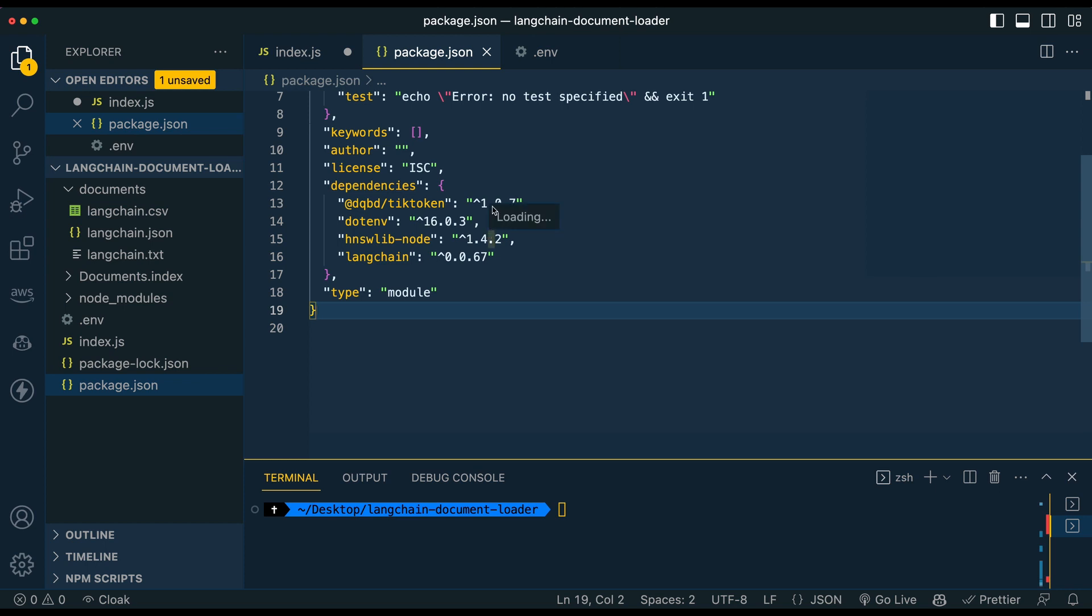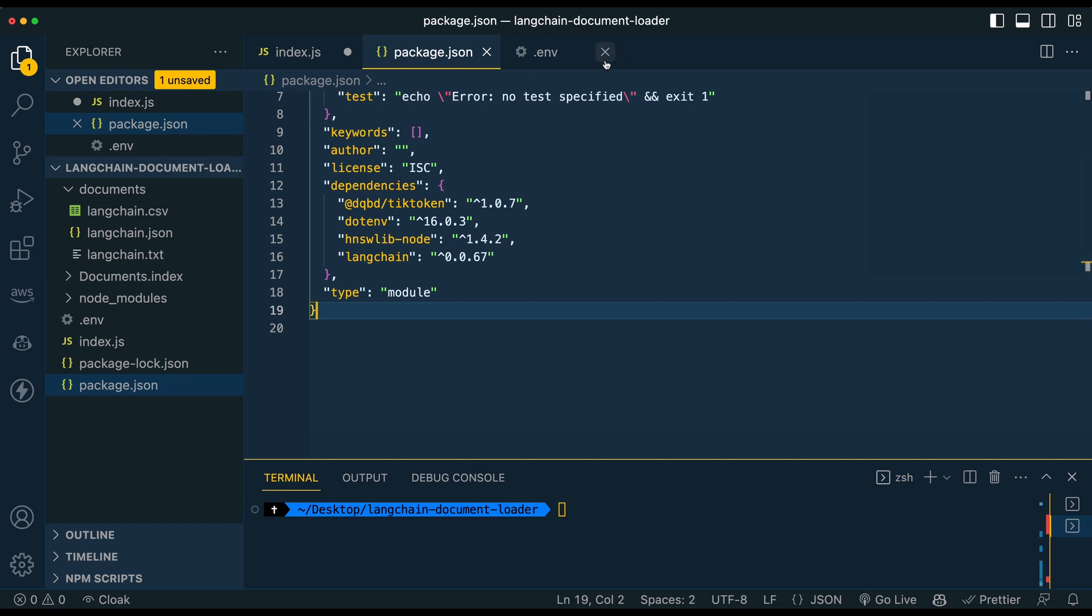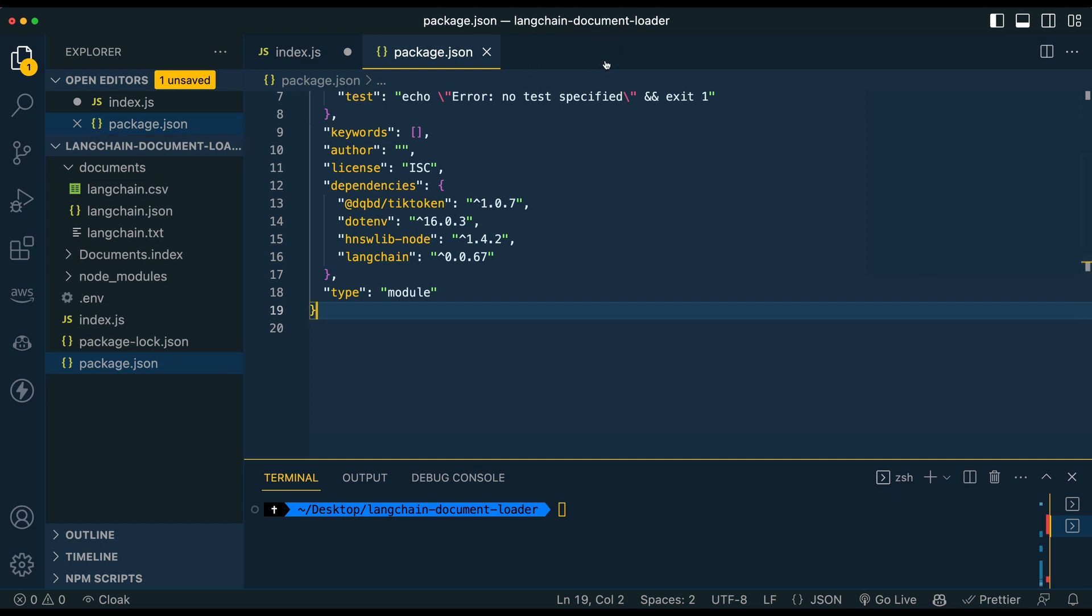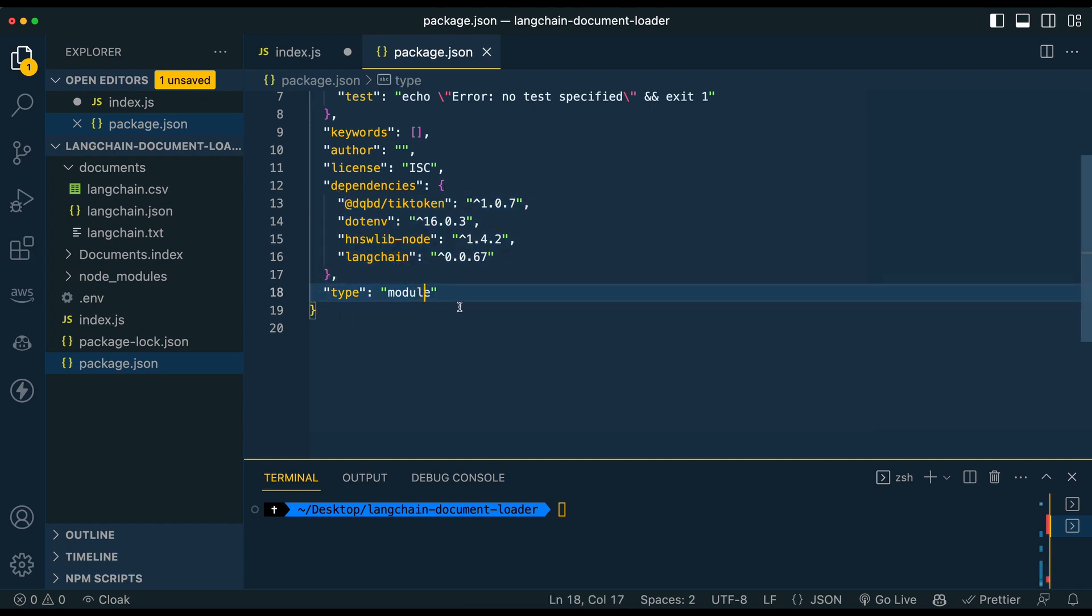And finally, while we're in the package.json, just make sure to add this one line here of type module. You might have to add a comma and then type module because we're going to be using imports in this example. So once you have the API key, head into your .env file and we're going to create a variable called OpenAI underscore API underscore key and paste that in.